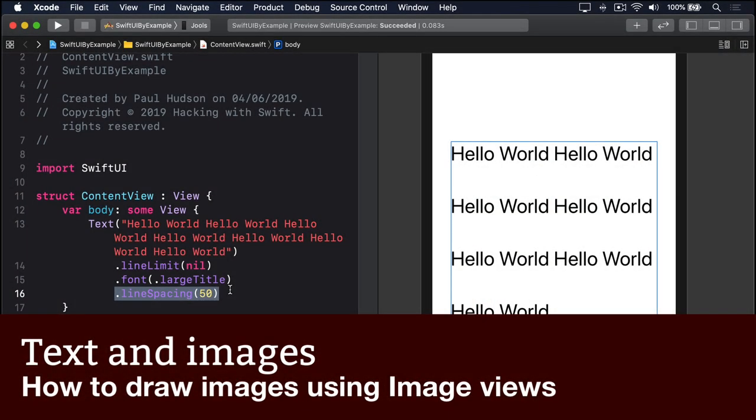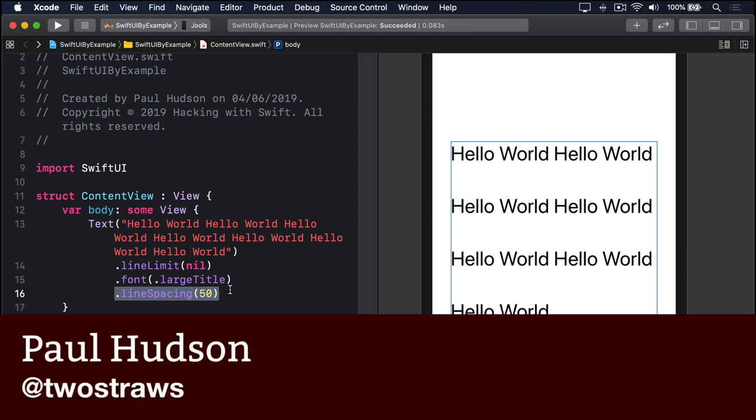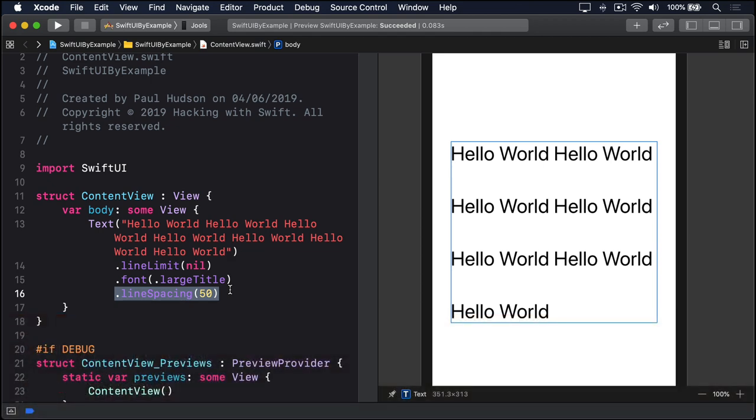Use the image view to render images inside your SwiftUI layouts. These can load images from your bundle, from system icons, from a UIImage and more, but those three will be the most common.